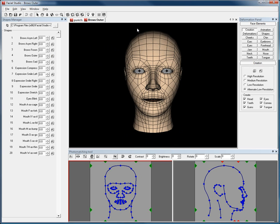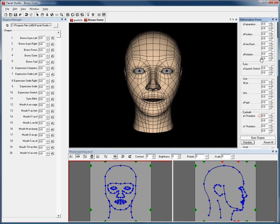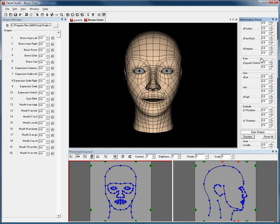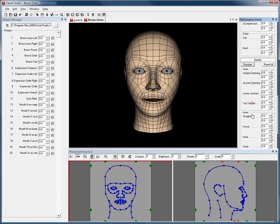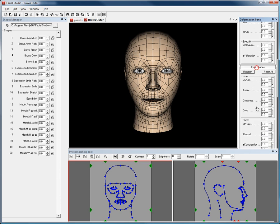Tweaking the poses is as simple as adjusting the values available in the deformation panel, which as you can see, is laid out very logically.